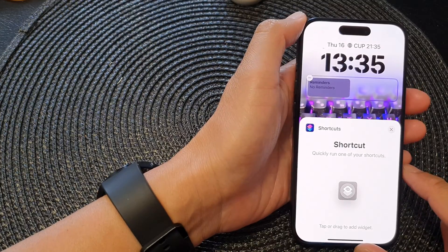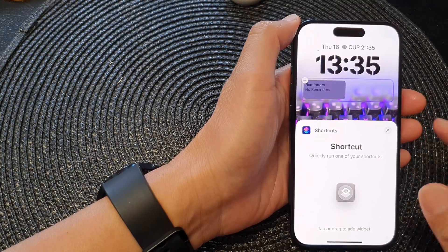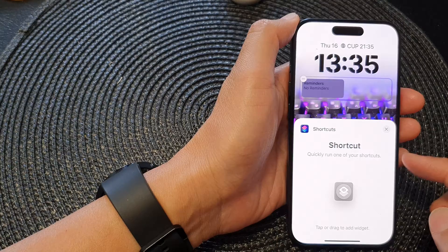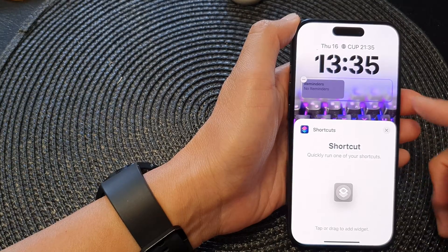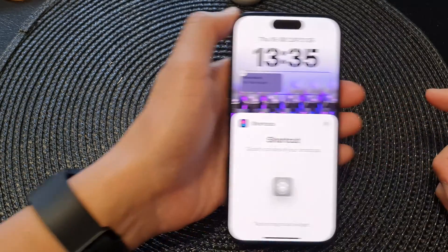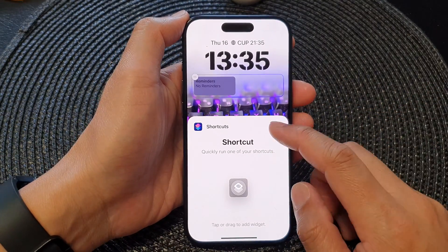Hey guys, in this video we're going to take a look at how you can add a shortcut widget to the lock screen on the iPhone 15 series.